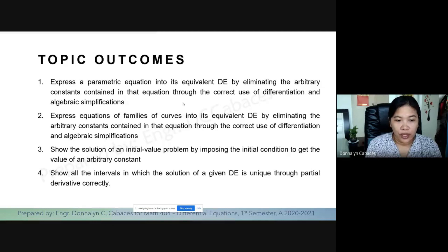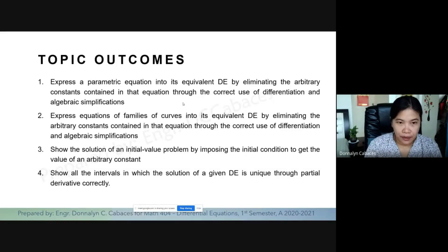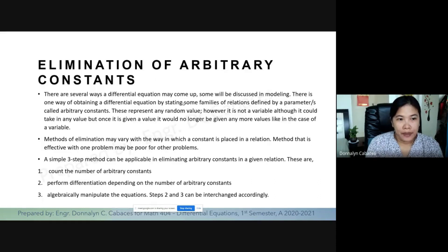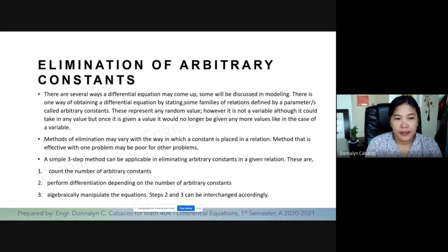The fourth outcome is to show all the intervals in which the solution of a given DE is unique through partial derivative correctly. So we start with the first topic: elimination of arbitrary constants.